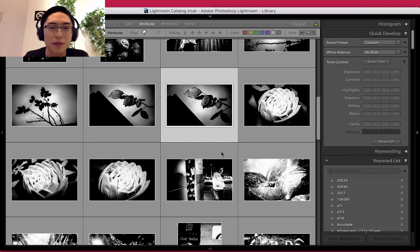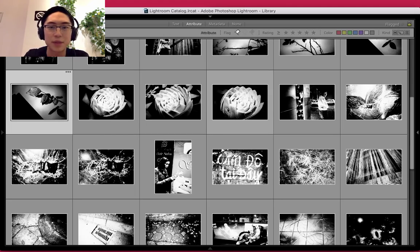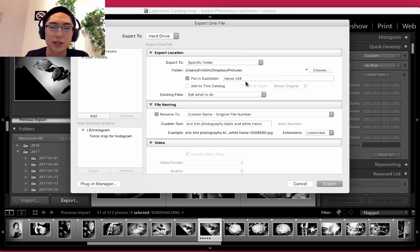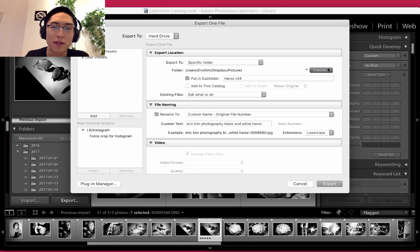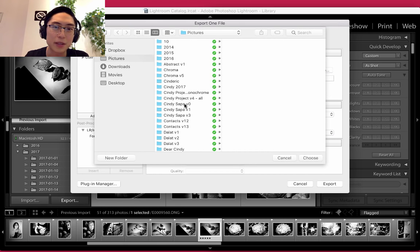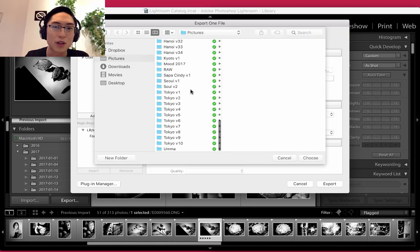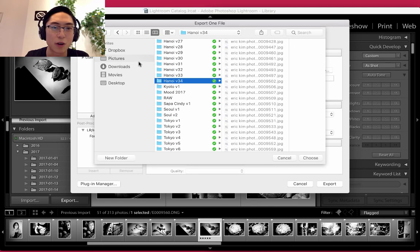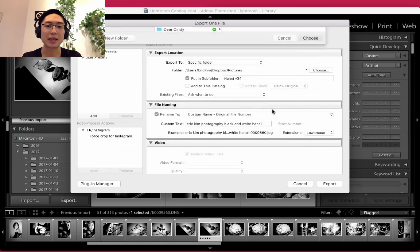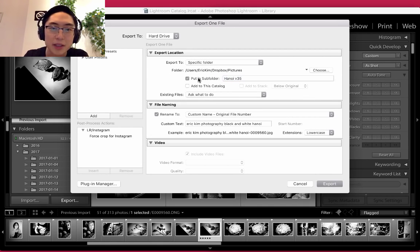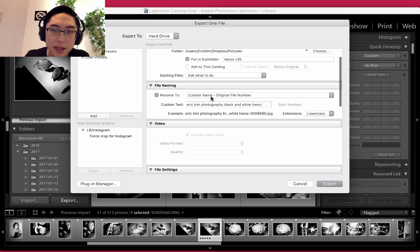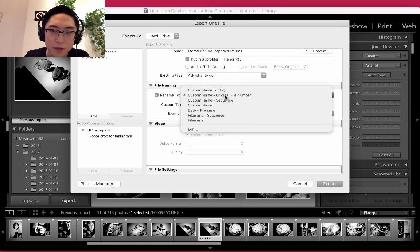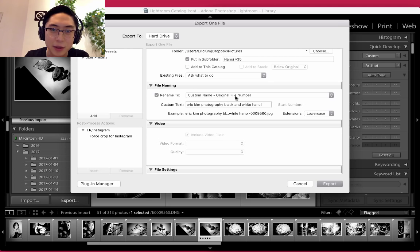If I wanted to export the image, I just press Shift Tab, click Export, and choose wherever I want to export it. Let's say I want to export this to my Pictures folder. I made a folder called Hanoi version 34. Let's say I wanted to make a new version, Hanoi version 35. Make sure to put it under the subfolder. I usually have this under Custom Name, Original File Number, because it helps me keep track in case I want to go back to the original file number.